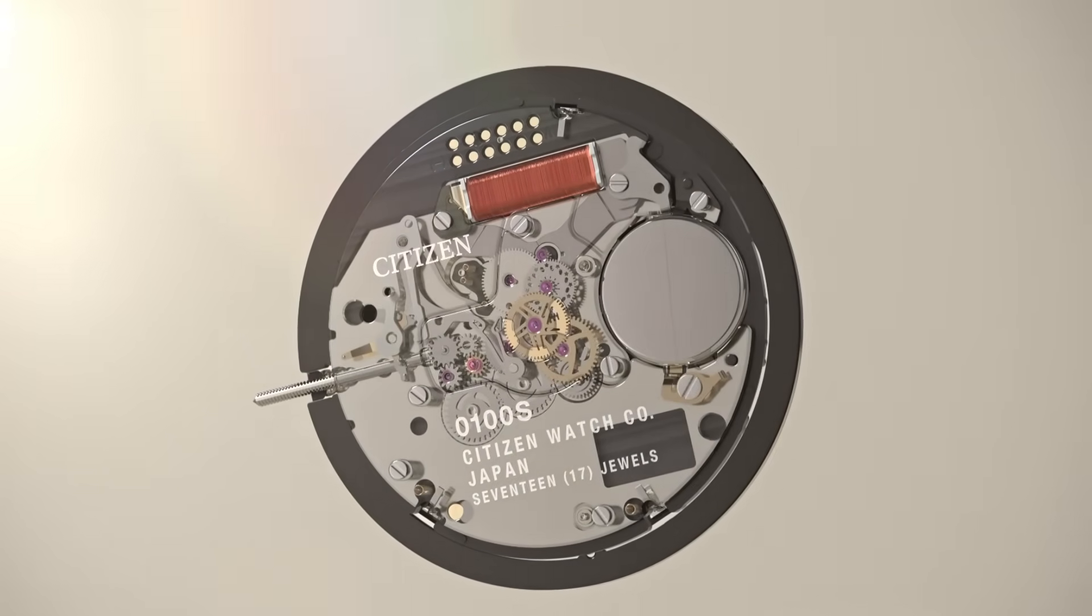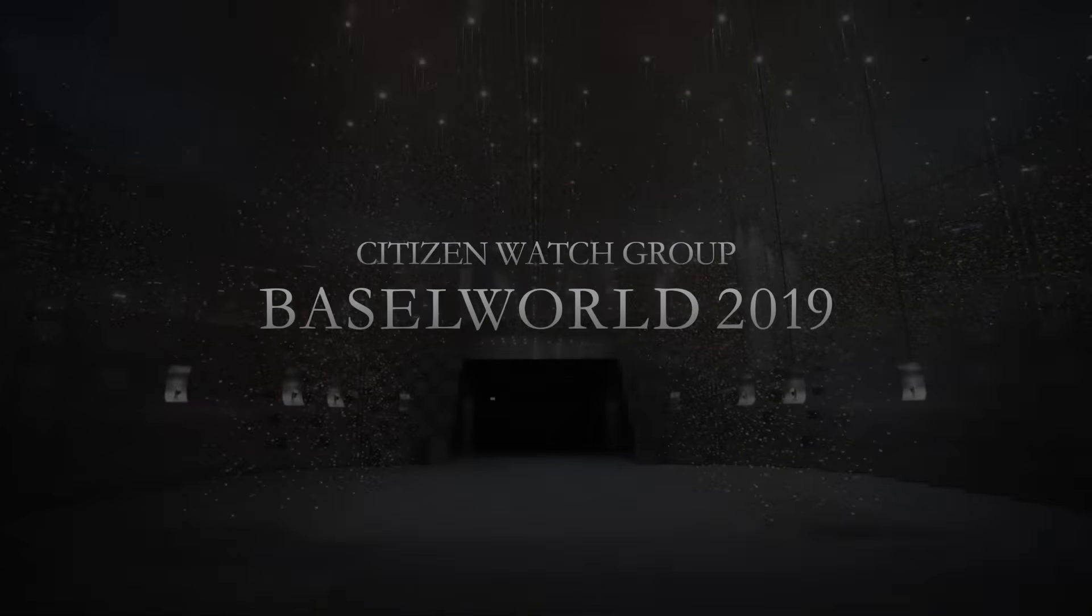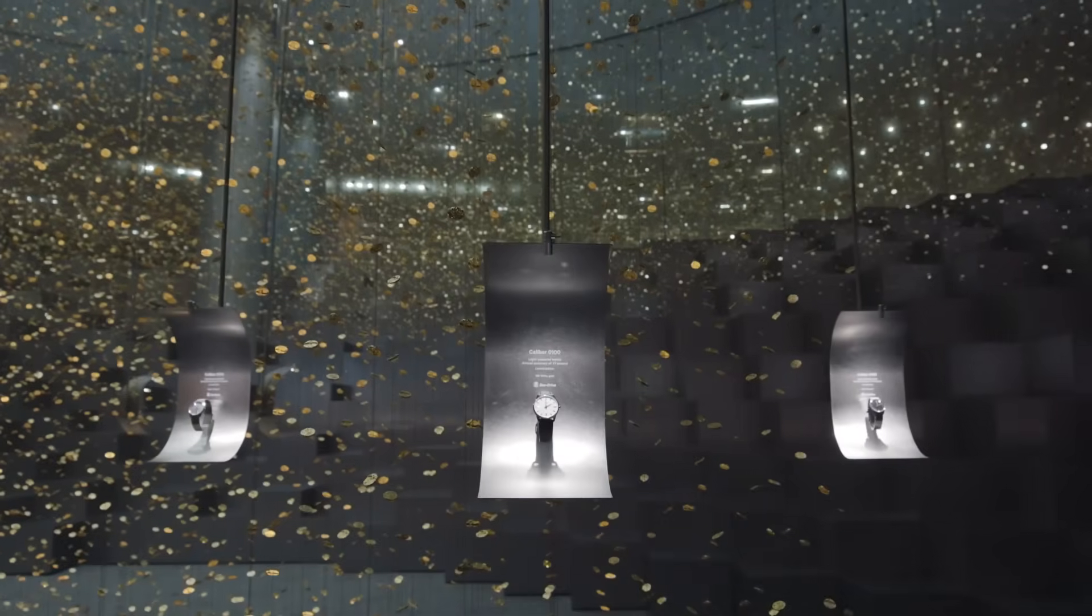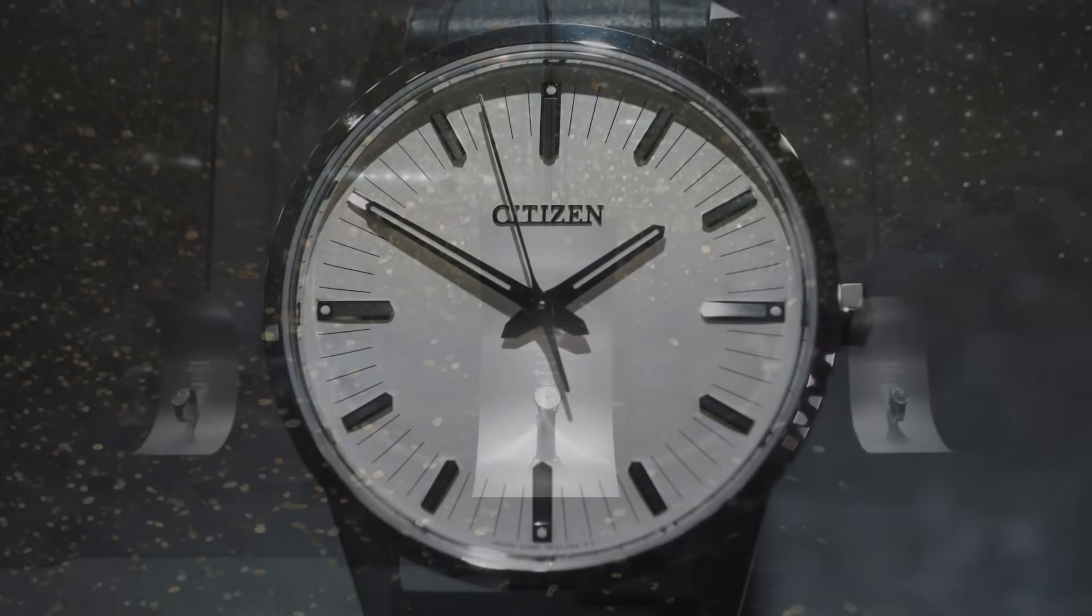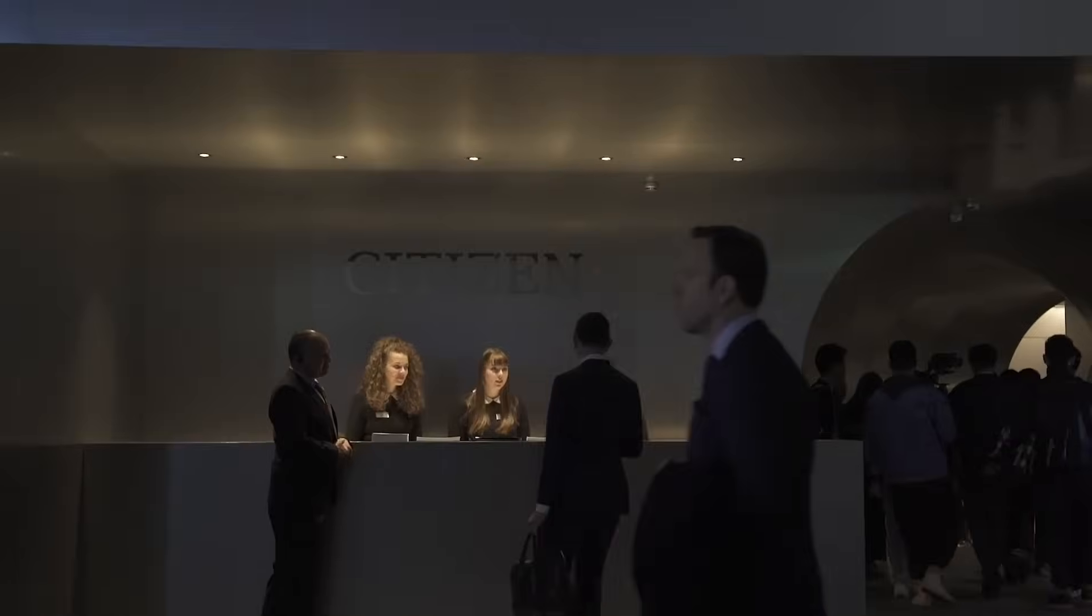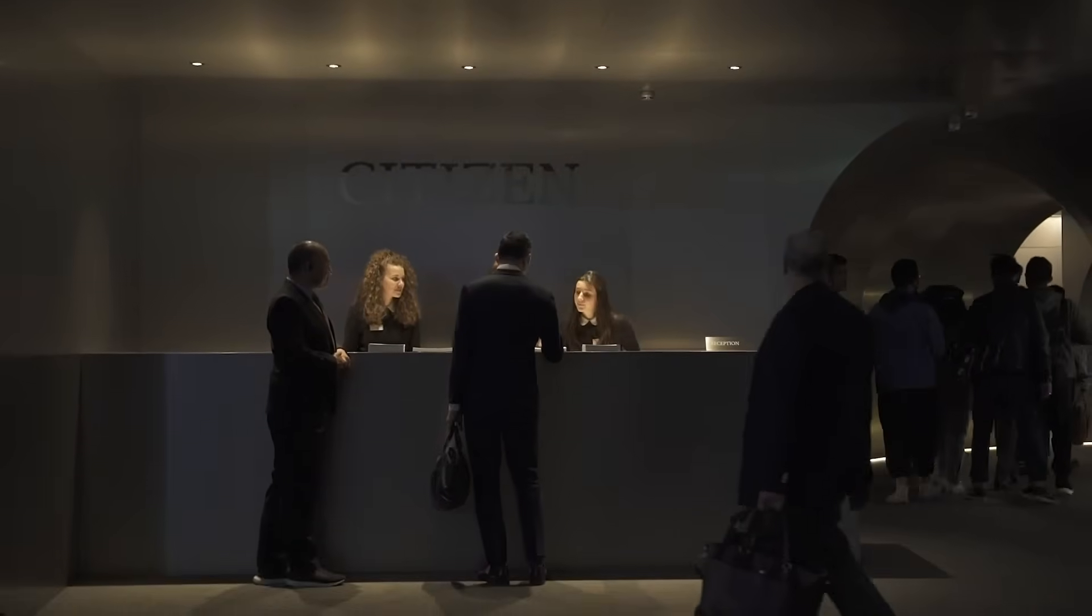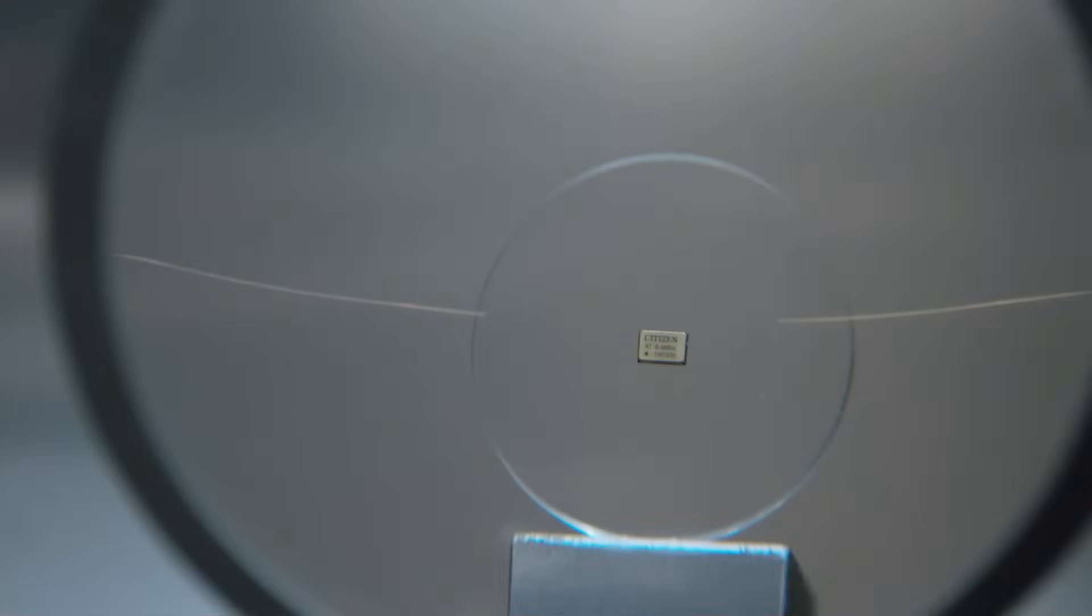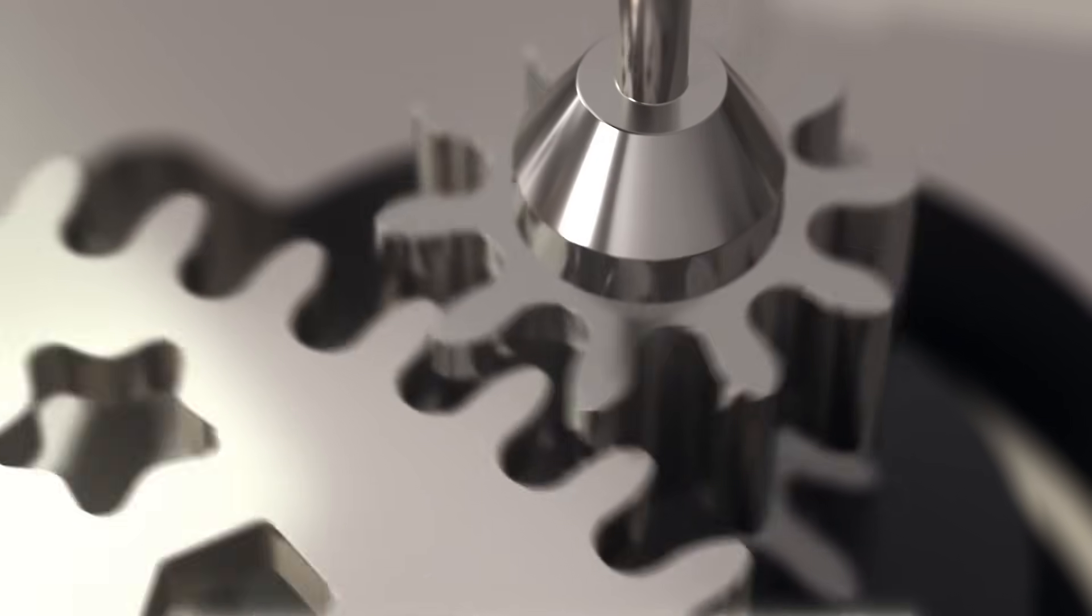Section four: the creation of the perfect watch. Citizen first introduced the Caliber 0100 at Baselworld 2019, and it did so quietly, without big fireworks, but with the serenity of someone who knows they have just reached a new milestone in the history of watchmaking.